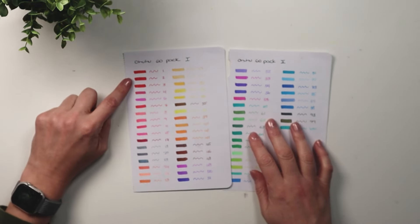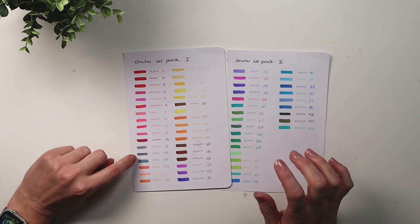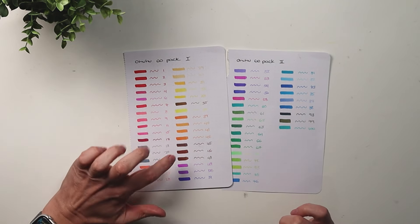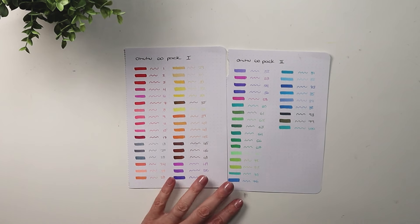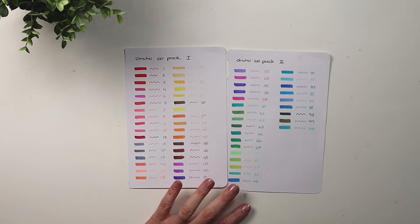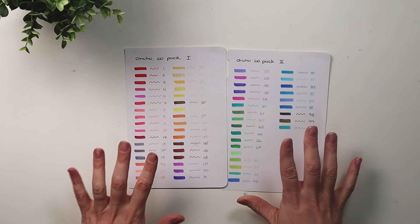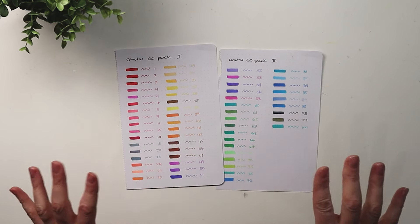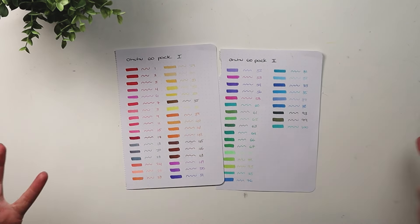So maybe a couple of variations in the red would have been nice, a lighter gray would have been great, a lighter brown would have been great, but outside of that, this is actually really great color variation for this price point and for 60 pens.